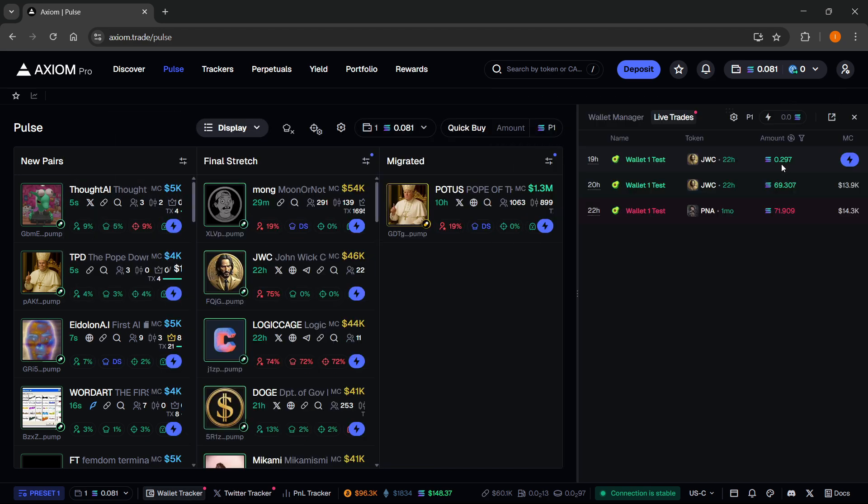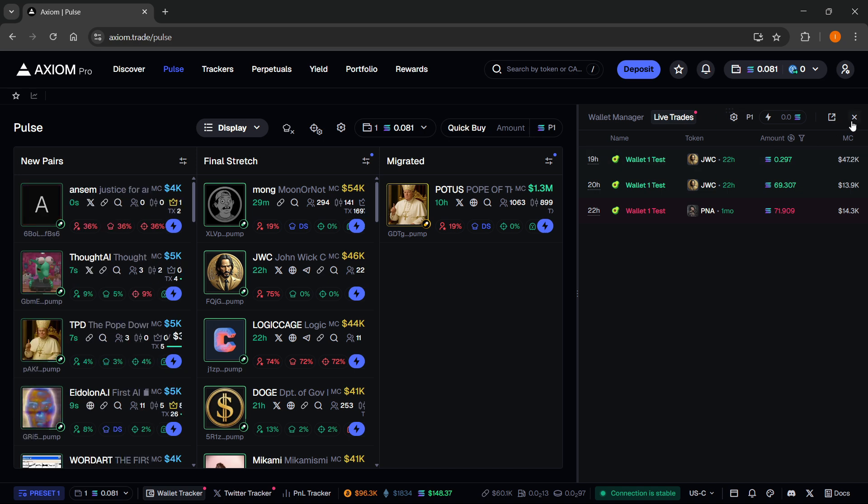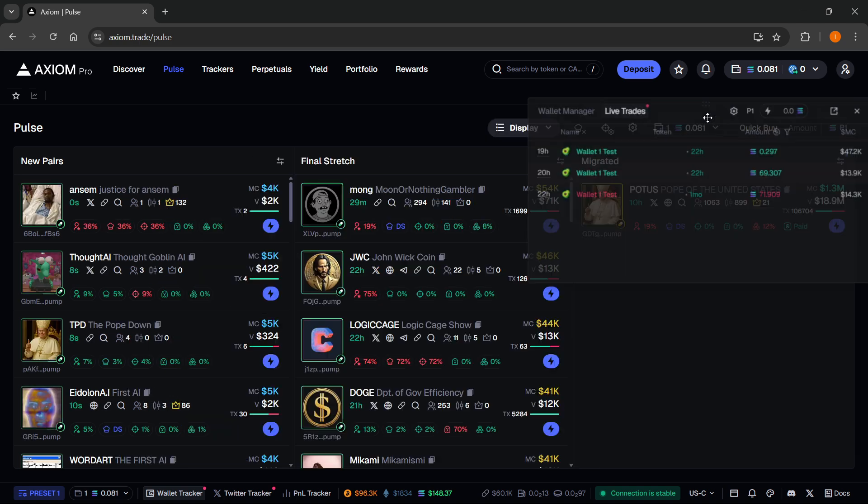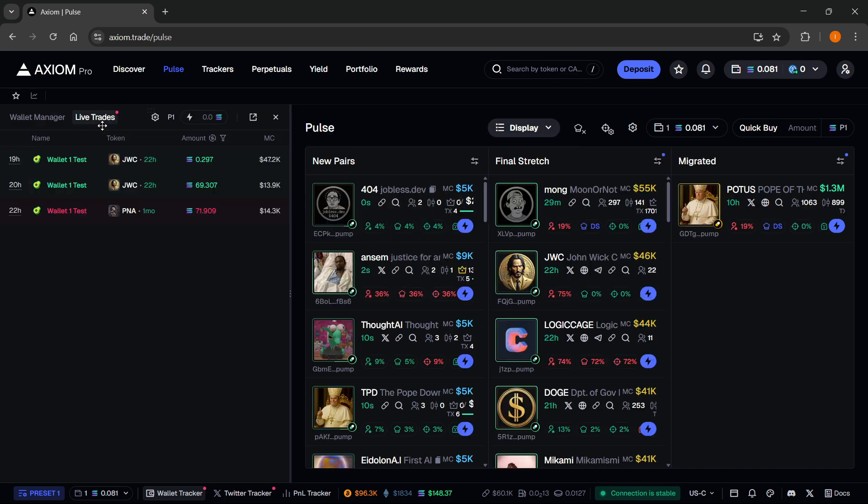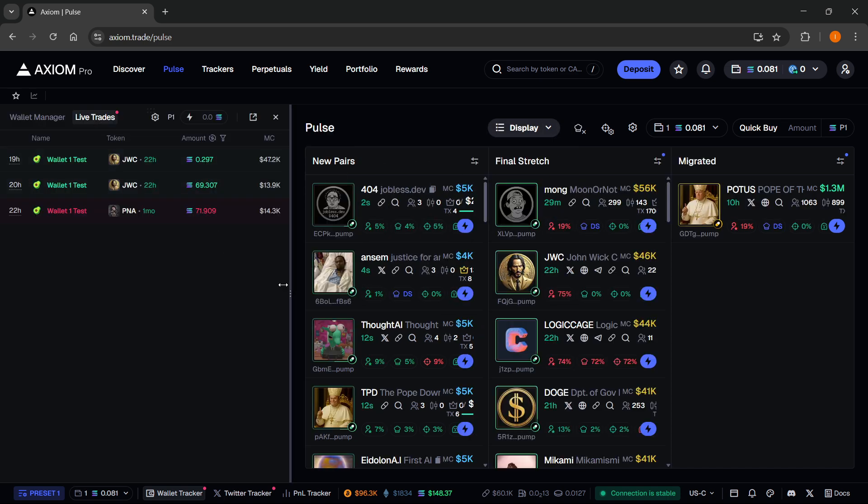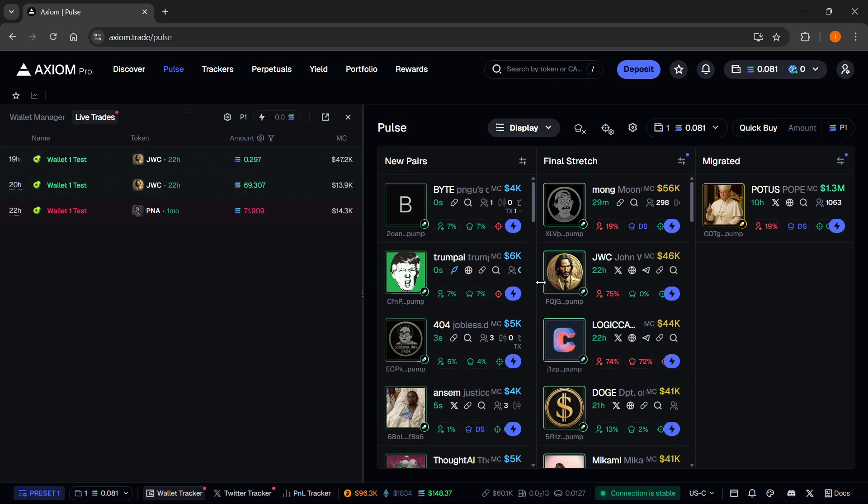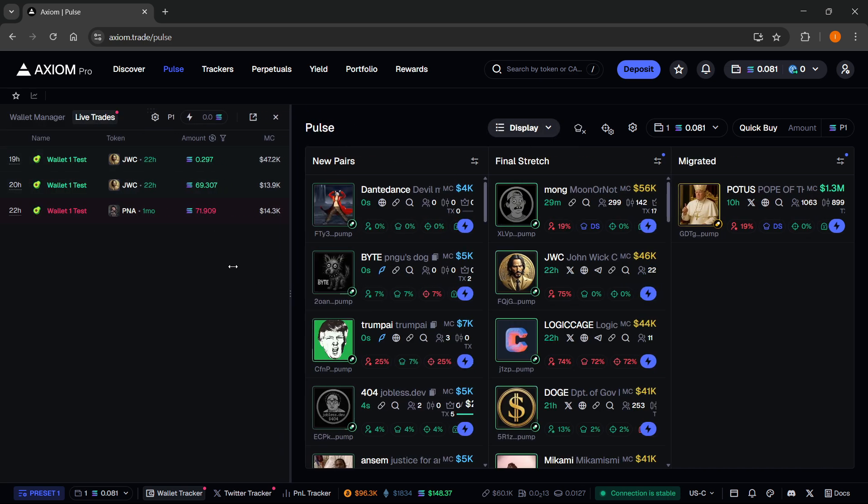And this will basically pull up. Now, once this pulls up, you can just pin it to the right of your screen. Or if you want to do that, you can do to the left of your screen as well. And then you can make it bigger or smaller according to your own preferences.